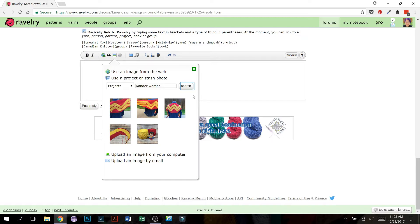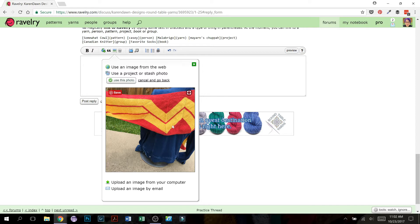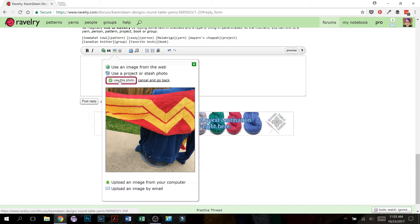So when you find the picture that you want, go ahead and click on it. So I'm going to use this one. I click on that and it's going to open up that picture to just give you an extra moment to say yes, that is indeed the picture I want. And then you click use this photo.